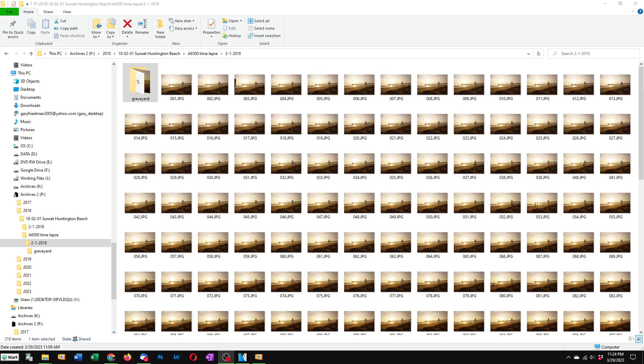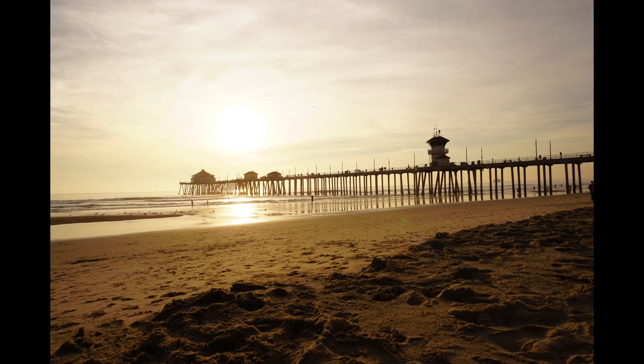To get this time-lapse video I put my camera on a tripod and took 217 high-resolution images each about 10 seconds apart.